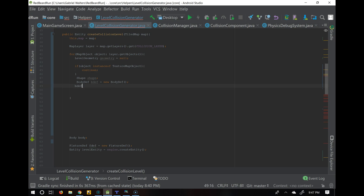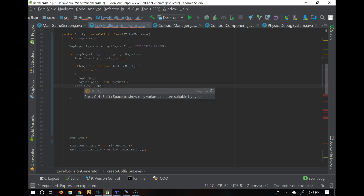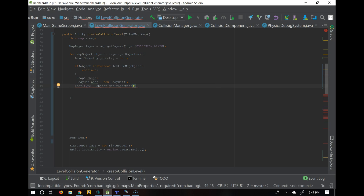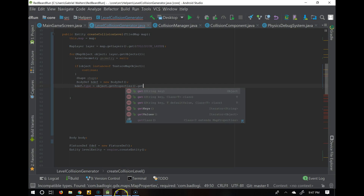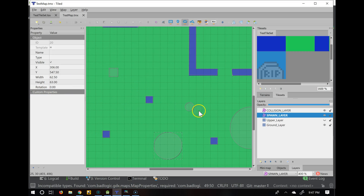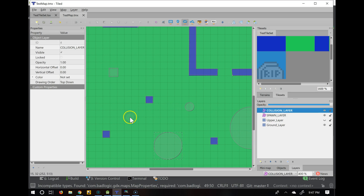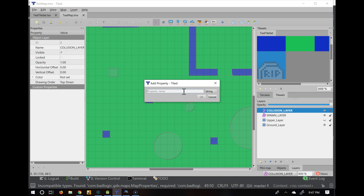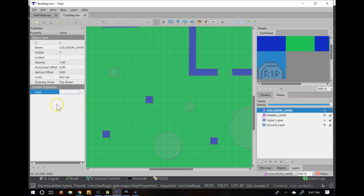We want bdef.type assigned based on what the object has. So we do object.getProperties().get() to pull the body type. All of these objects are in the collision layer. In Tiled, we're going to select all the objects and add a custom property — a string — called 'type'. That 'type' is what we're going to be passing in.